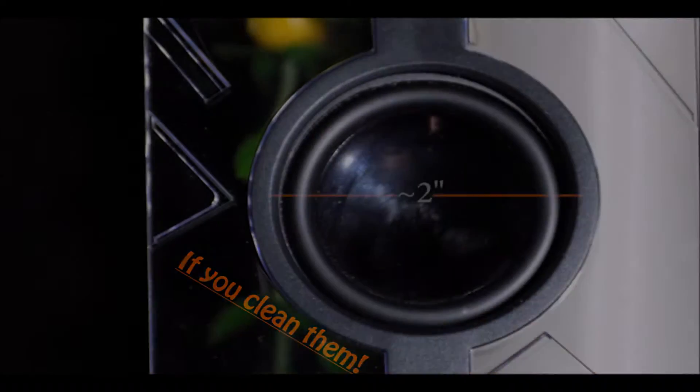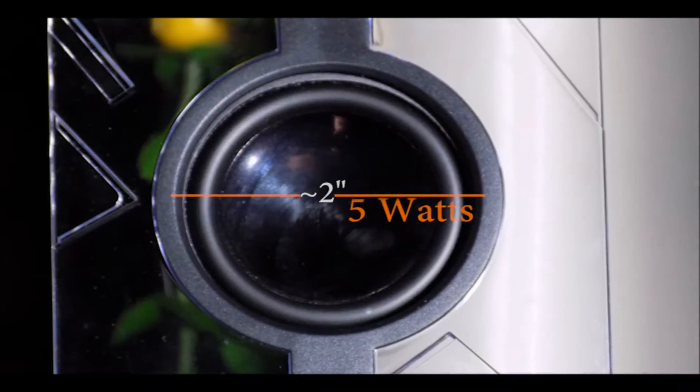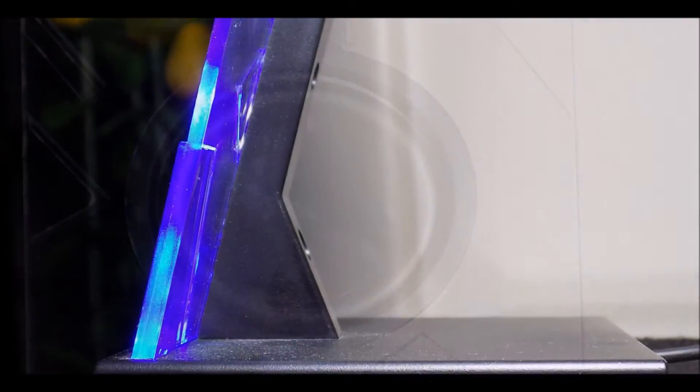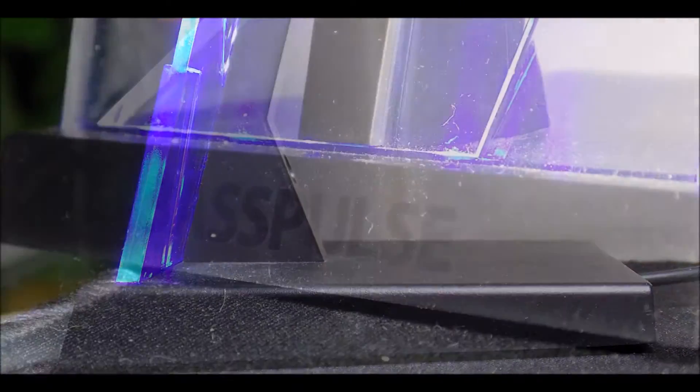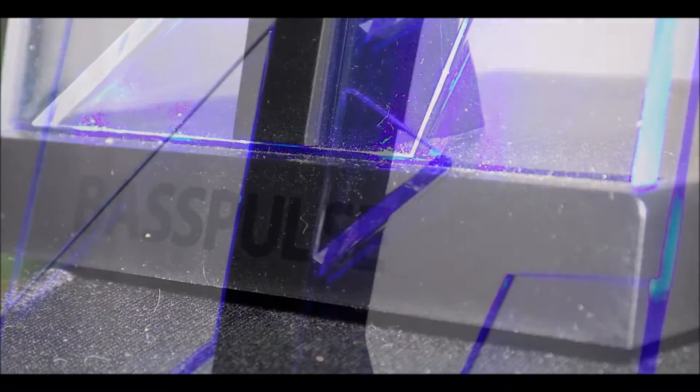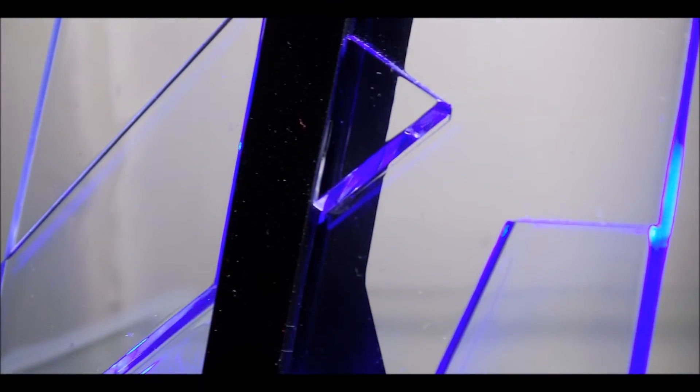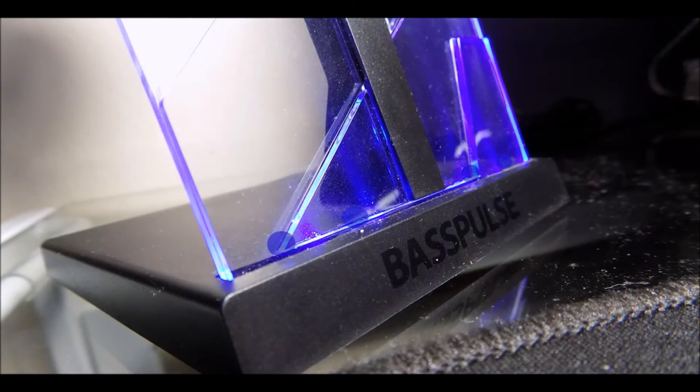The two speakers each have a 2 inch driver and are powered by 5 watts. The speakers are resting on a thick black plate which has the Bass Plus branding on the front and of course the glass panel which has different cuts and are illuminated by the 4 LEDs on the back.